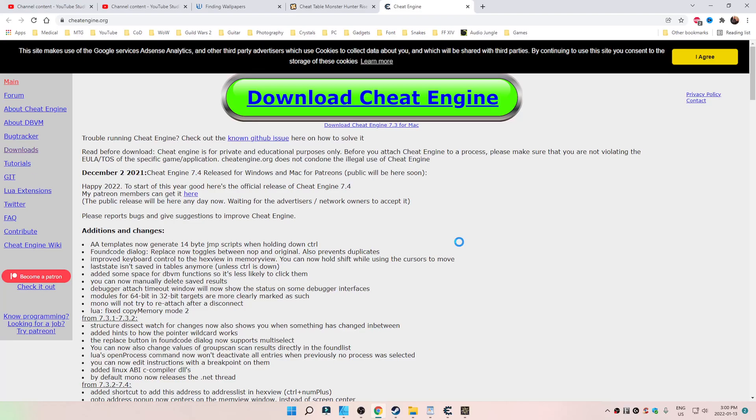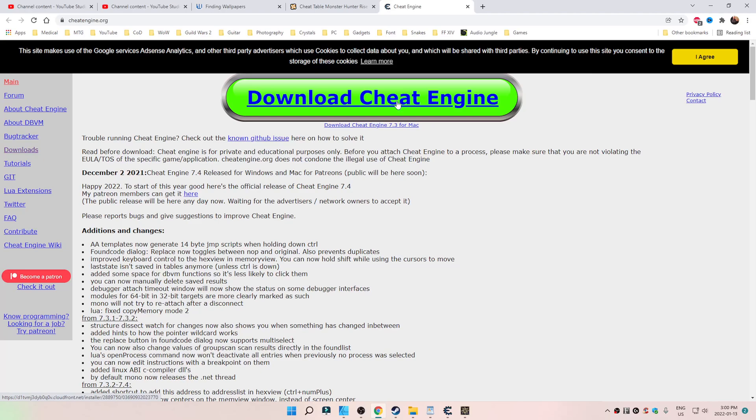There's going to be some important links down below in the description box. First and foremost, to Cheat Engine, go ahead and click on this big green banner.